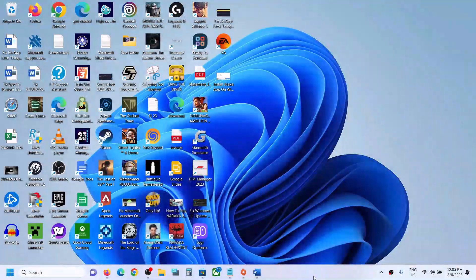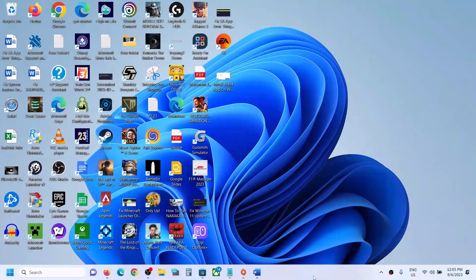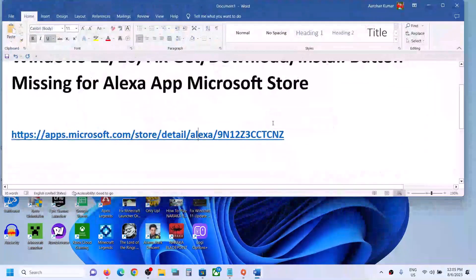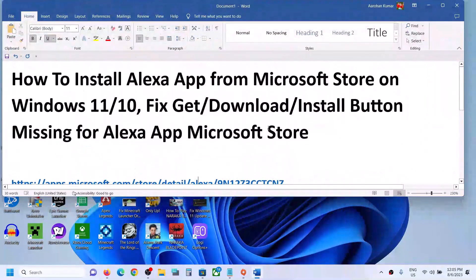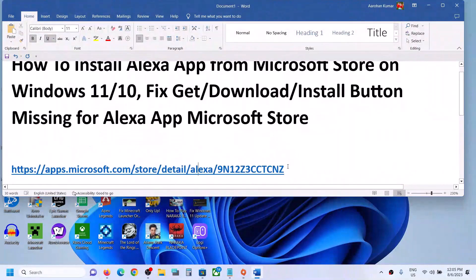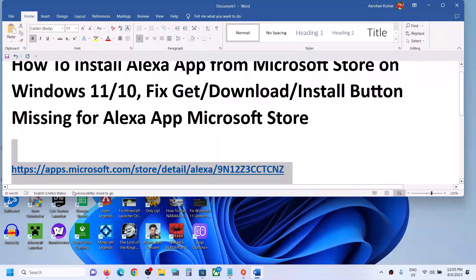Hello guys, welcome to my channel. Today in this video I'm going to show you how to install the Alexa app on your Windows computer. For this, copy this link — the link is provided in the video description. Open this link in a browser.